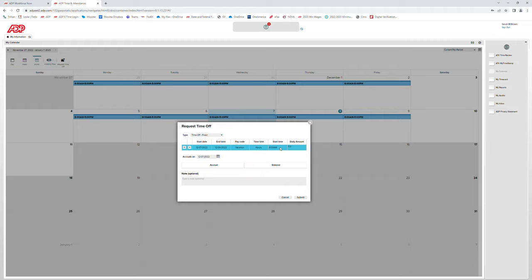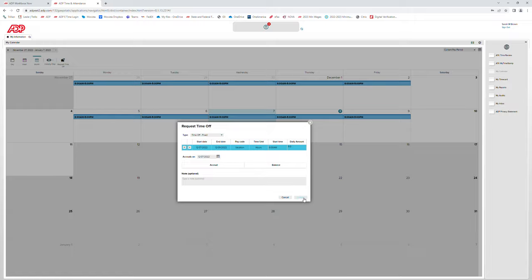The time unit is hours. You can enter your start time, which would be 8 a.m. for this employee, and your daily amount would be 8 hours. If the employee has selected multiple dates, please be aware that you do not need to enter the total amount of hours — this is only for the daily amount. Underneath, you can view your accruals as of today's date or as of a later date. You also have the option to add a note to your time off request. Once you are ready, you can click submit.